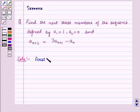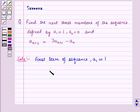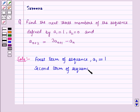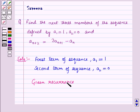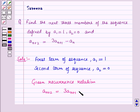The first term of the sequence, that is a1, is given as 1, and the second term of the sequence, that is a2, is given as 0. And we are given the recurrence relation a(n+2) is equal to 3a(n+1) minus a(n).